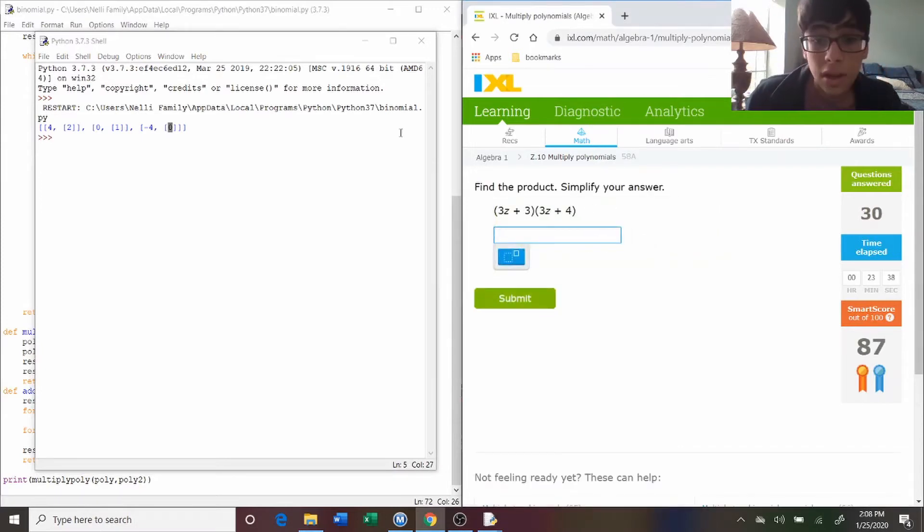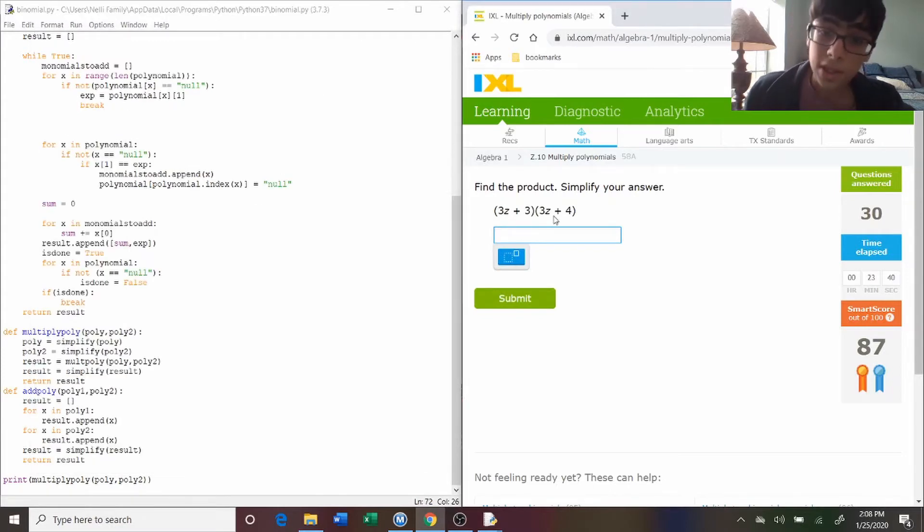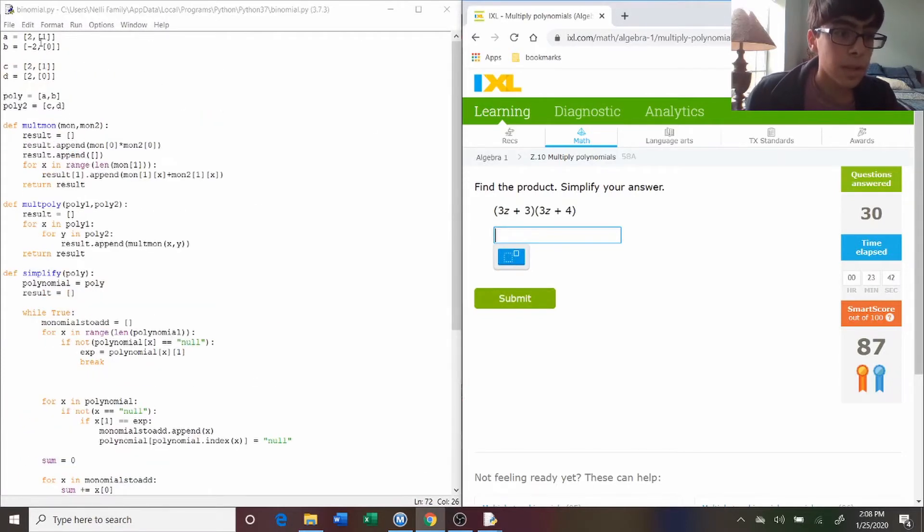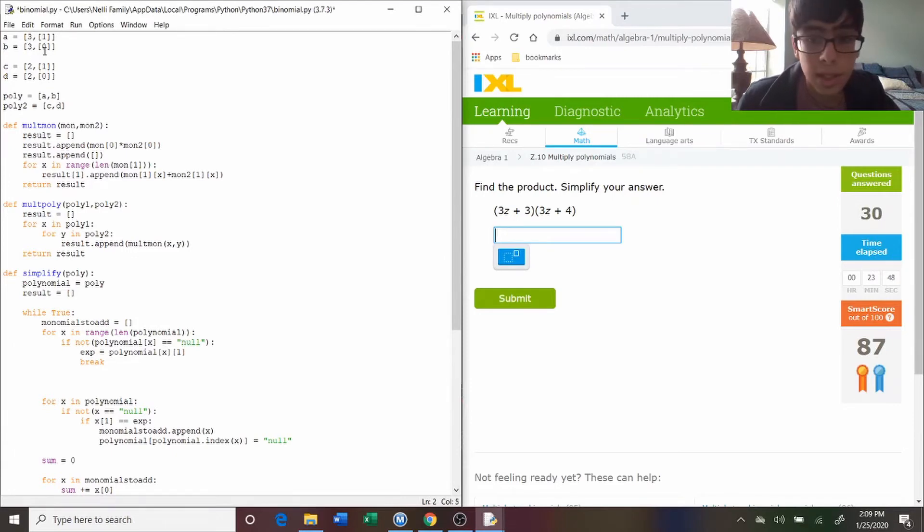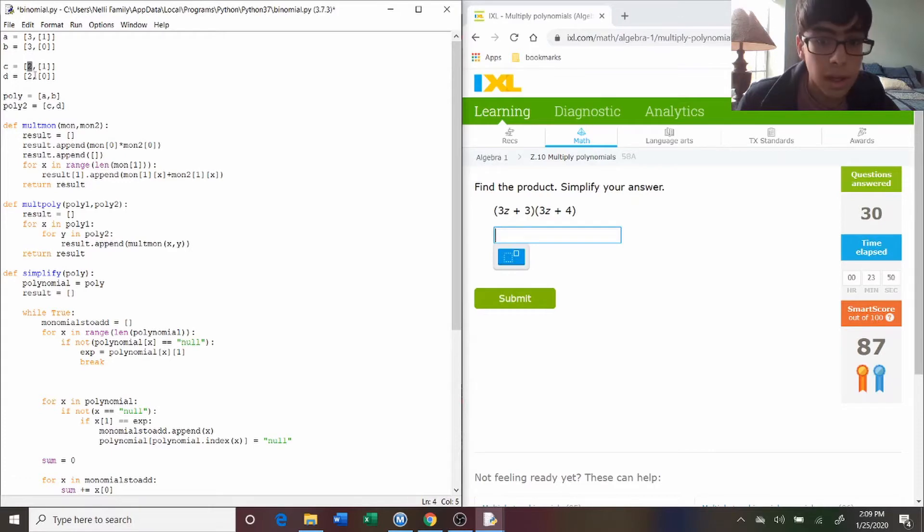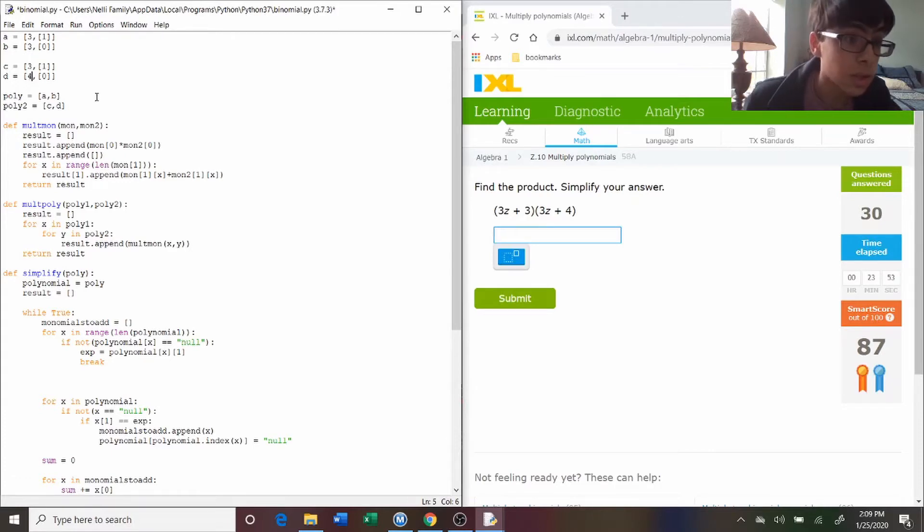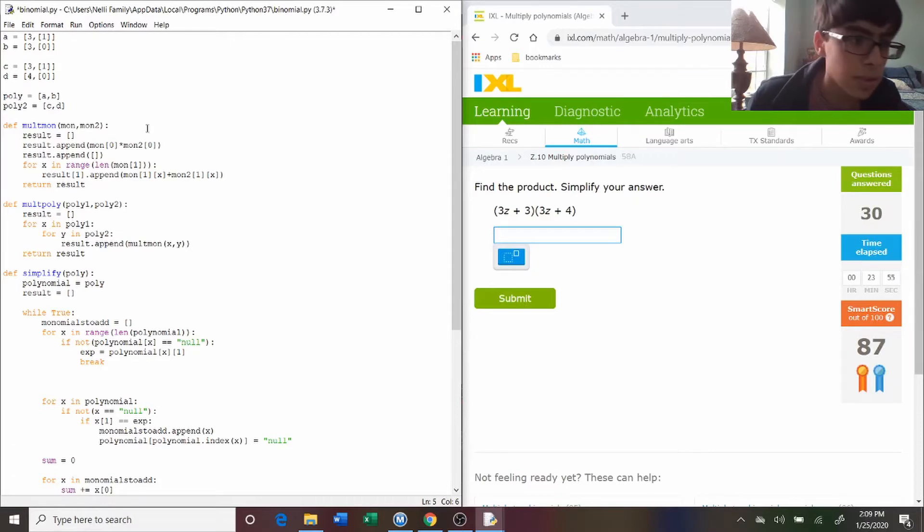Now we're going to do this on another one. Three z plus three times three z plus four. So I take the fourth, three z to the one plus three z to the zero, and then three z to the one plus four z to the zero, or just because z to the zero is one, so there's nothing there.